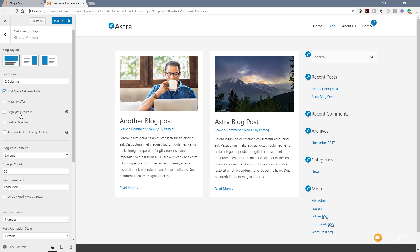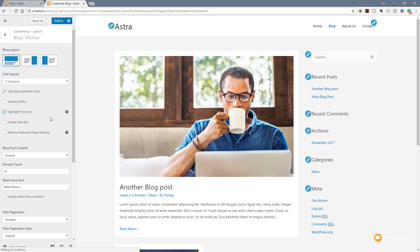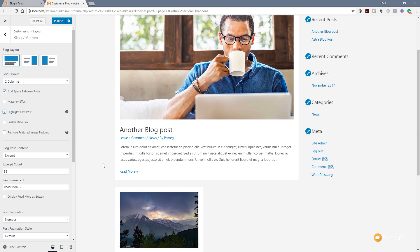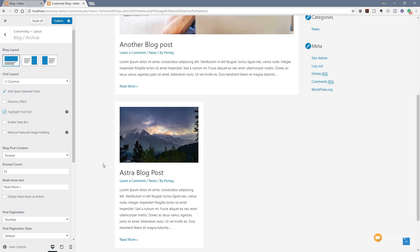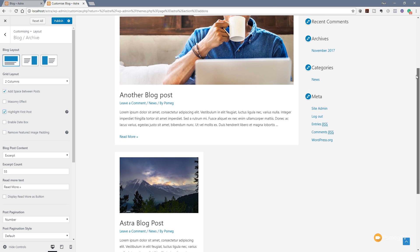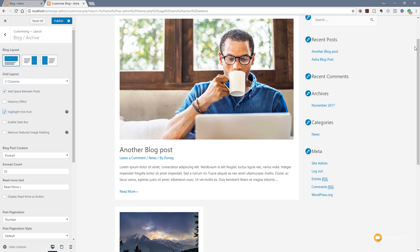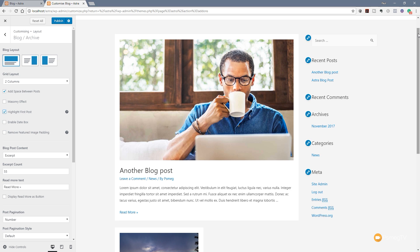We've also got a really nice feature of the new Astra blog post layouts - the highlight first post. When you create a new post and add it to the top, you can see this draws attention to it by making it full width, whereas the remainder picks up the layout assigned to the rest of the blog listings. So in this instance we'll have two columns side by side, but the first post is highlighted to make it more attention grabbing. I like the way that's done - very simple, very easy, but also very intuitive.